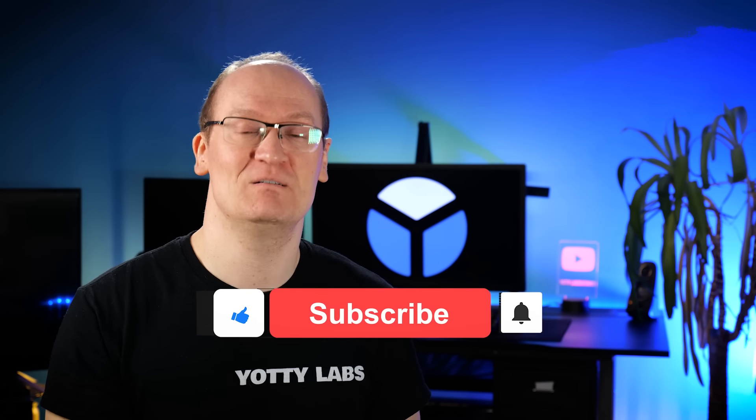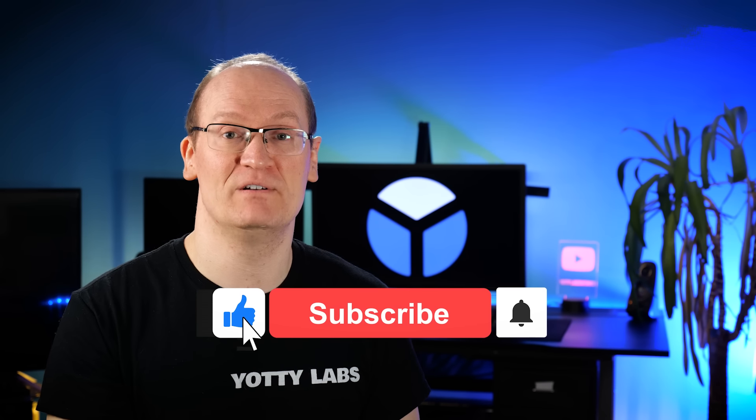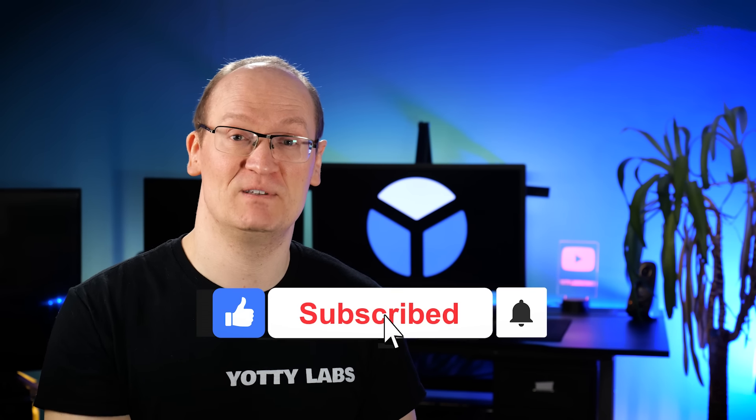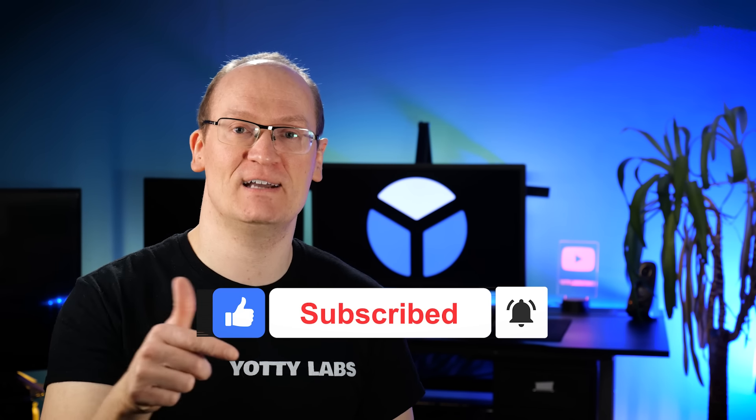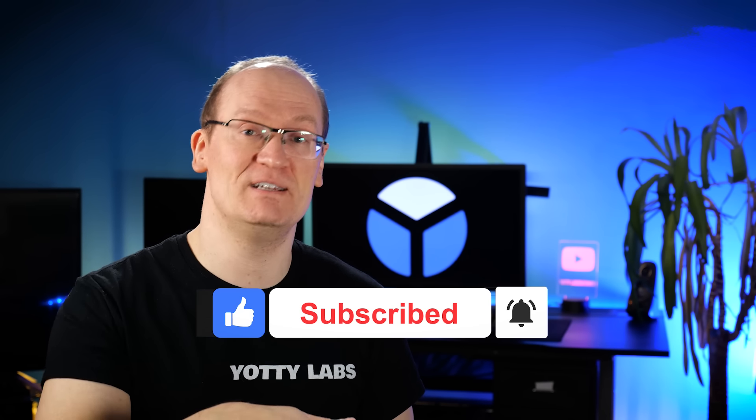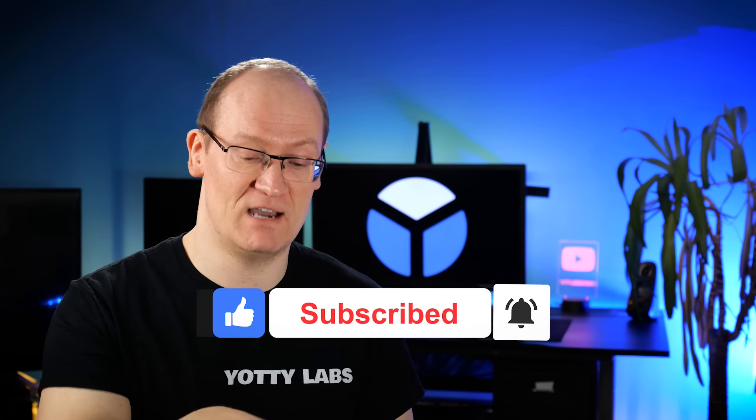If you found that interesting, please hit the like button and subscribe to my channel. I've put all of Ryan's social media links down in the description so you can check them out. See you in a bit.